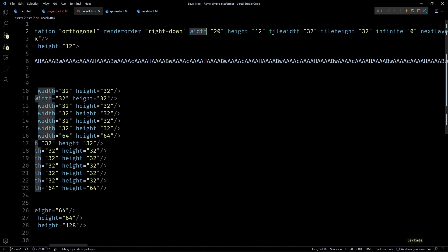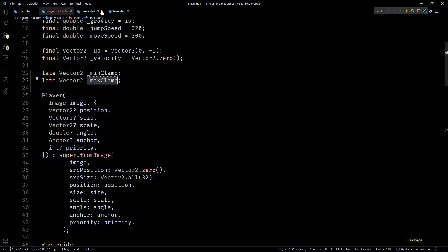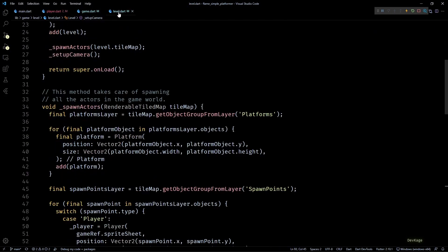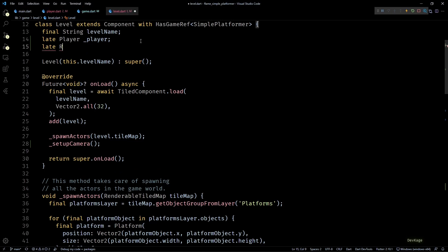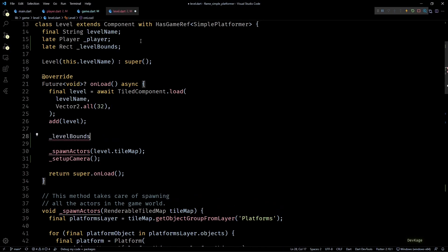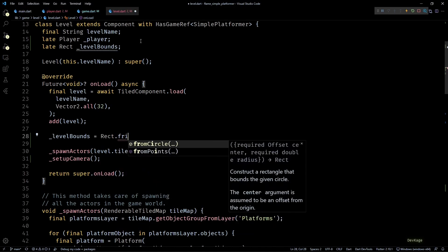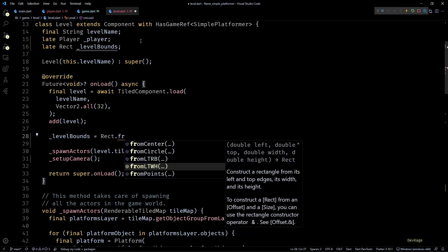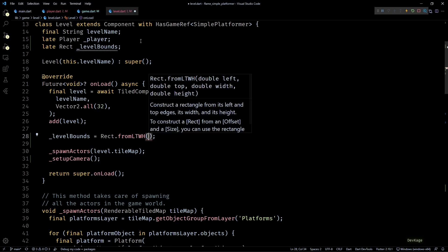So by multiplying these widths and heights we can calculate the total width and height of the level. So to get these values, let's go back to level.dart file. Here I'll first add a new late member of type Rect called level bounds. Then in the onLoad method, before spawning actors, let's initialize level bounds. For this I'll use the Rect.fromLTWH named constructor. This constructor expects four inputs: first two of them define the top left corner of the rectangle and the next two define the width and height of this rectangle.